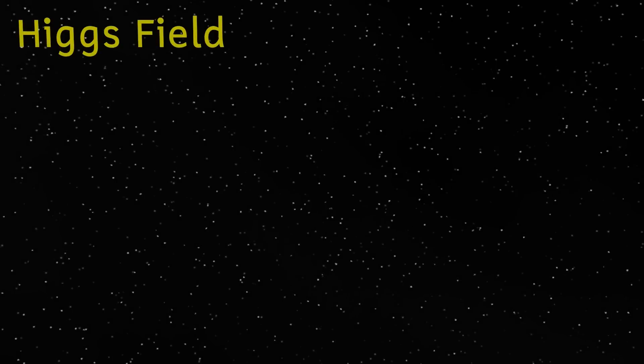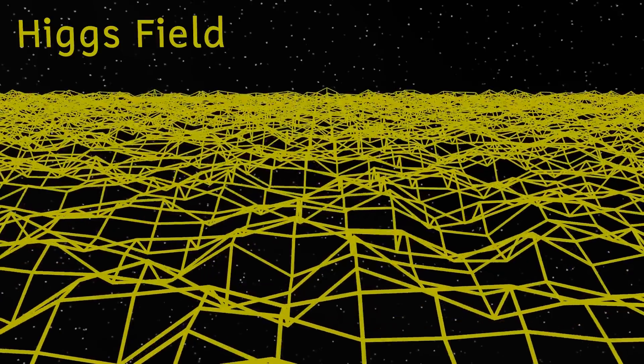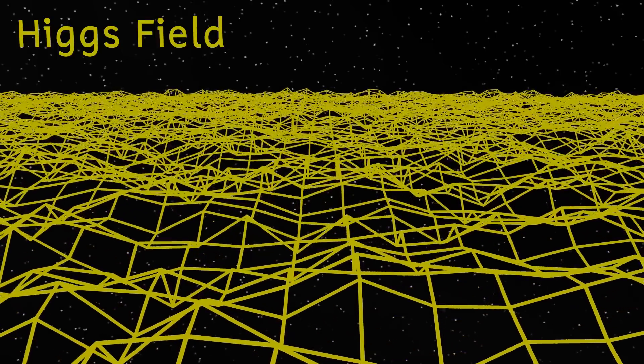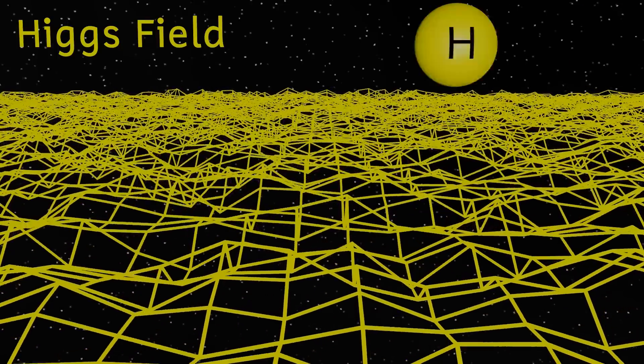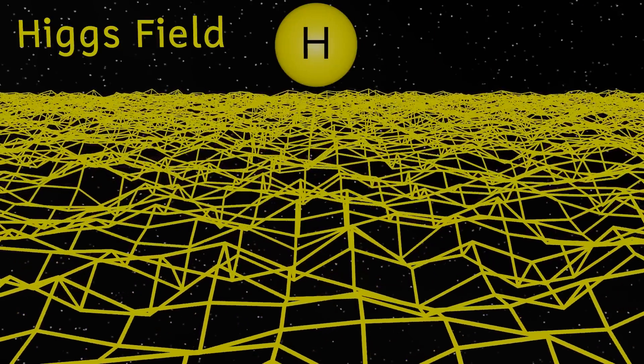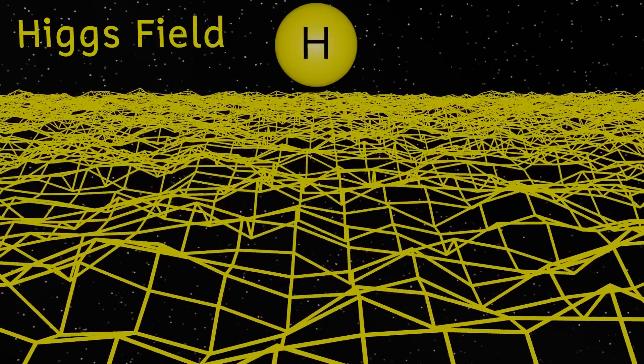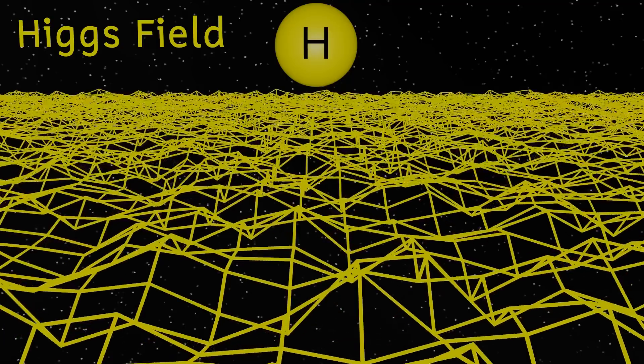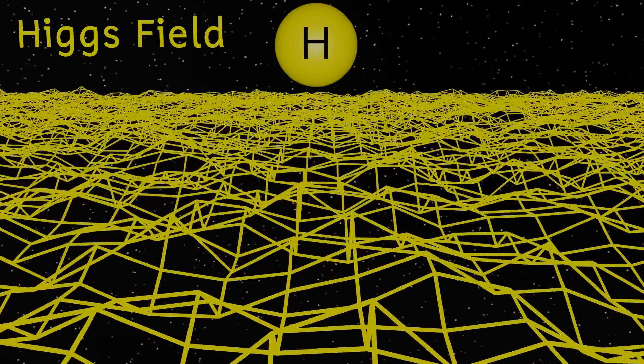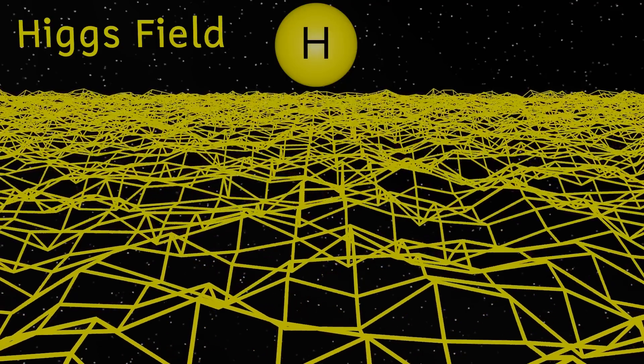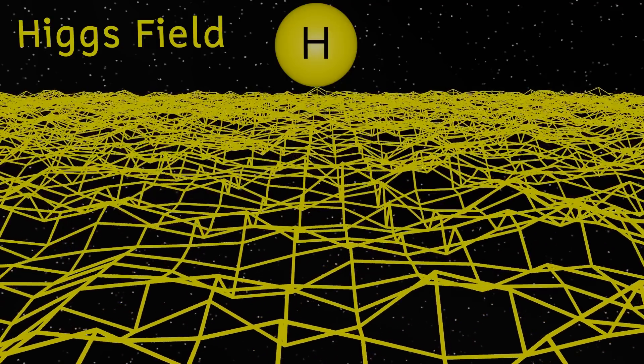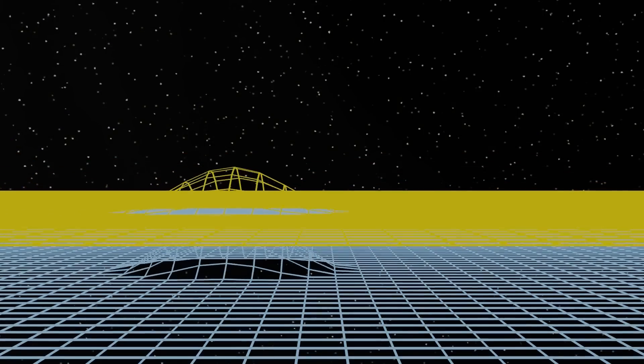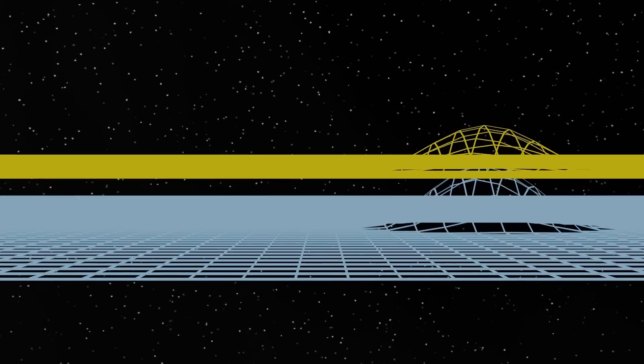Well, one of the fields is a bit strange, and that's the Higgs field. Since the discovery of the Higgs boson in 2012, we've known of the existence of the Higgs field, although its existence was actually proposed in the 1960s. And the particles in the other fields interact with the Higgs field. This is what gives these other particles their mass.